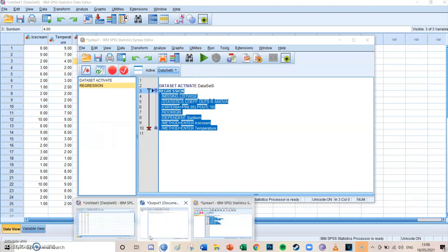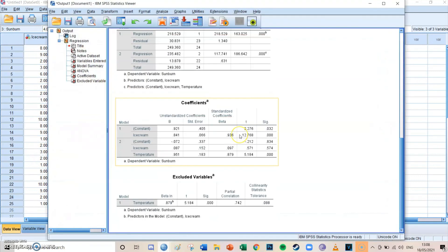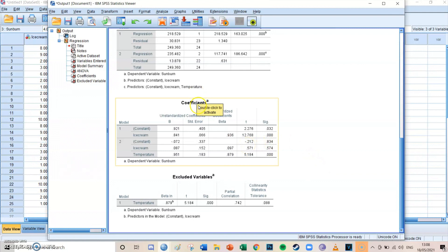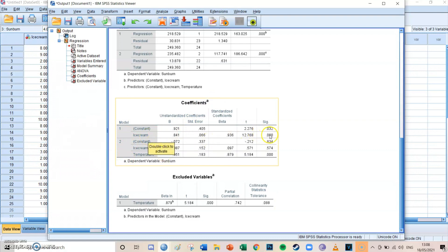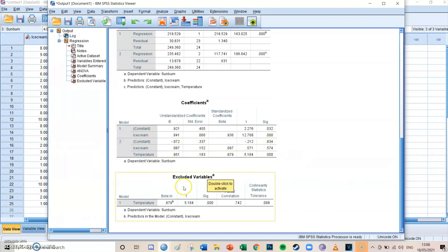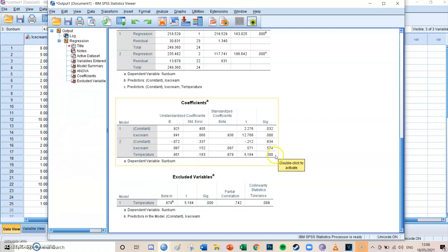Go to your output screen and you'll see the regression tables. Navigate to the pre-final table called the Coefficients table. Here you can see the two models again: in model 1 the relationship between ice cream and sunburn appeared significant, but once we added temperature in model 2, that relationship is no longer significant. The relationship between temperature and sunburn, however, is very highly significant.